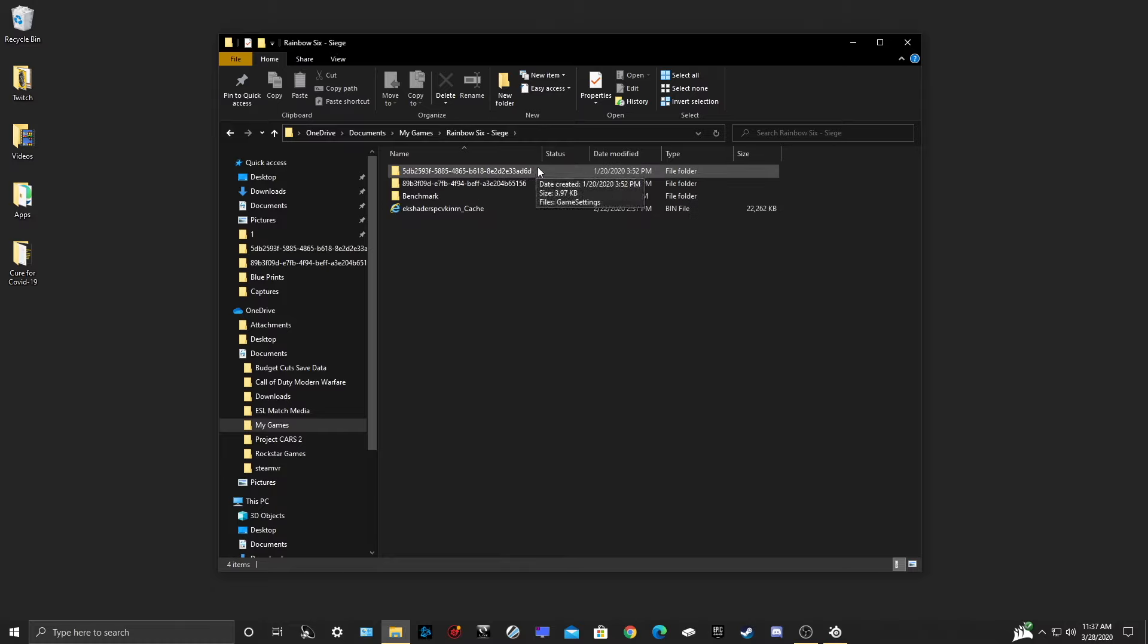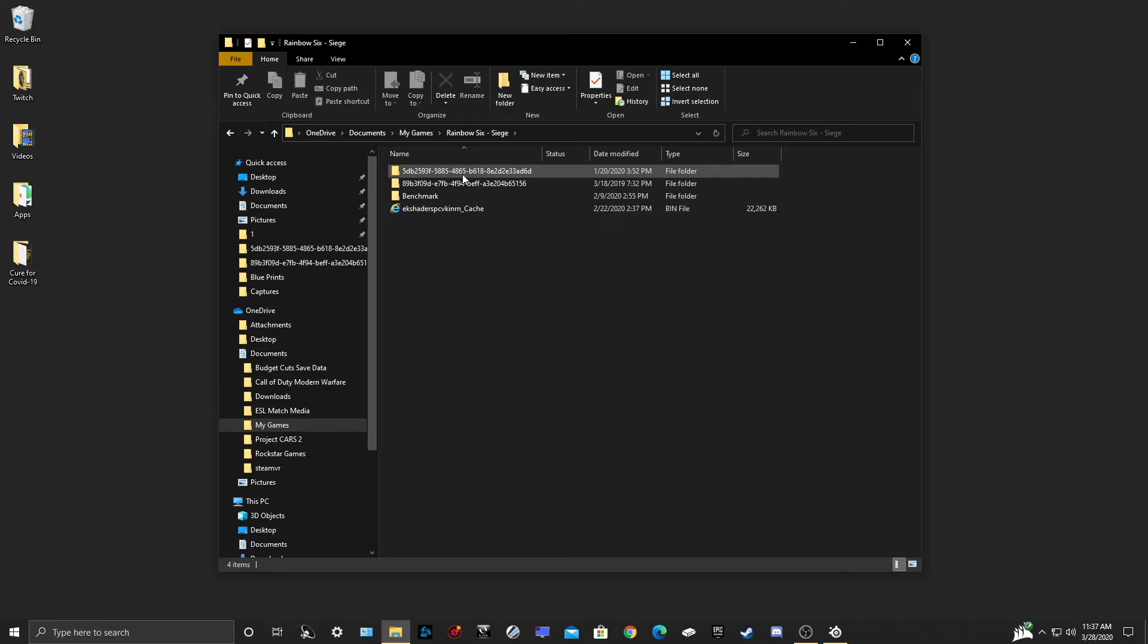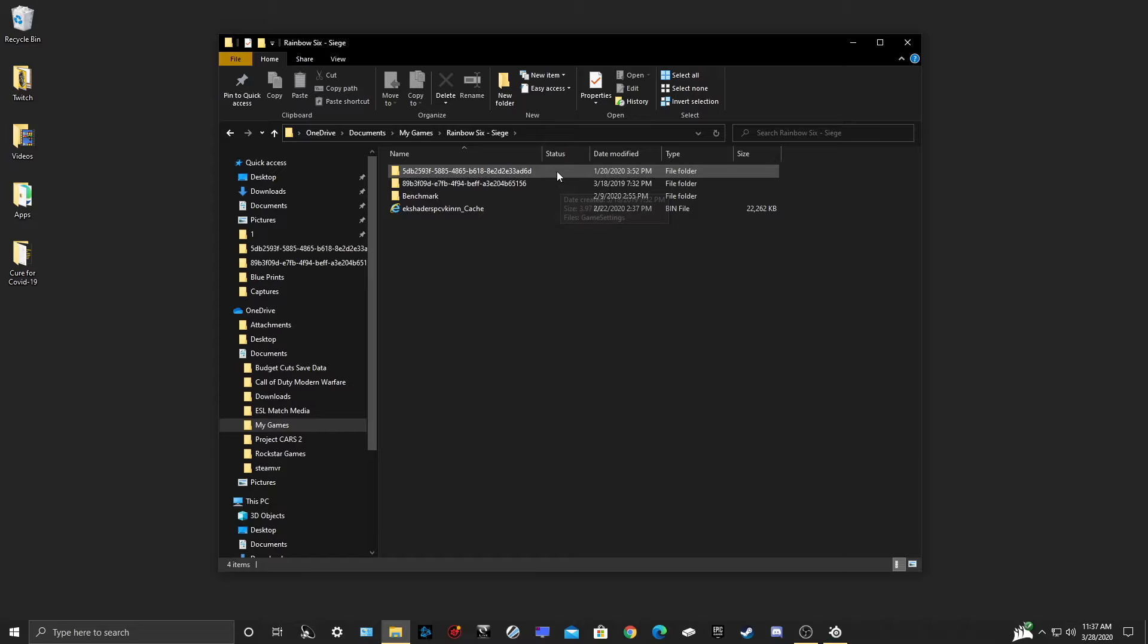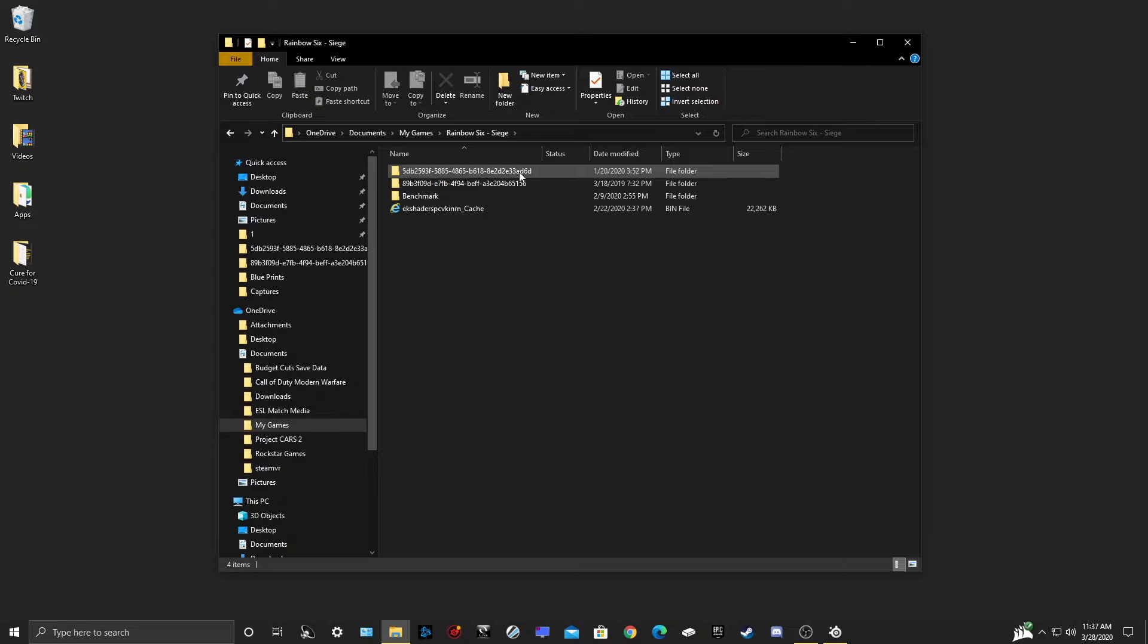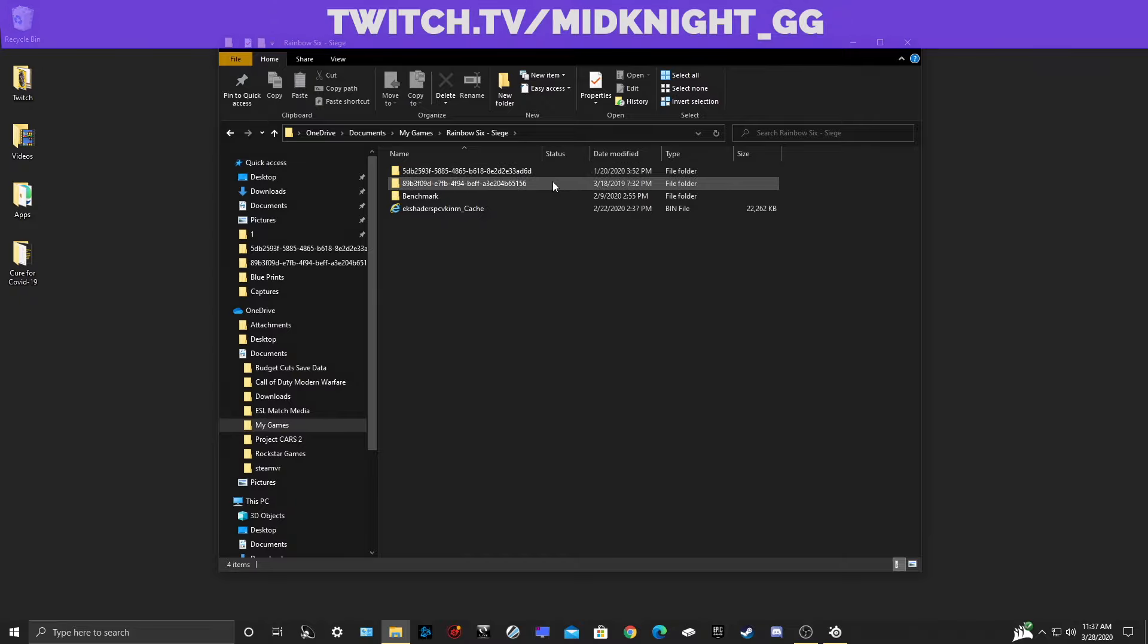Now in this folder, you will find a folder with a lot of letters and numbers. This is your account. If you have more than one, then that means that you have more than one account on your computer. I have two. One is my main, and the other is my alternate account I use for streaming and playing with friends.